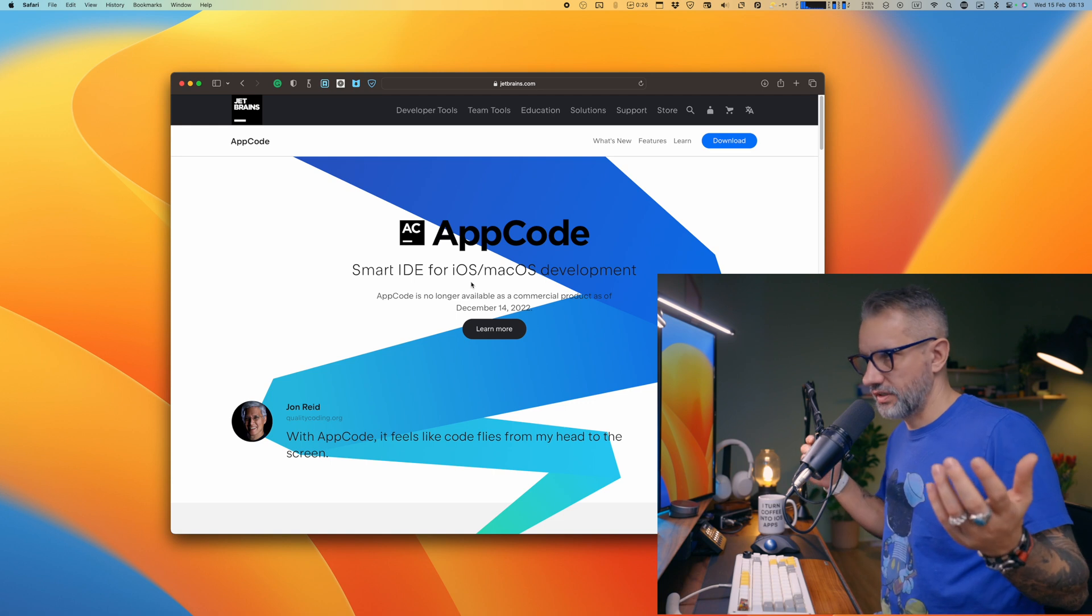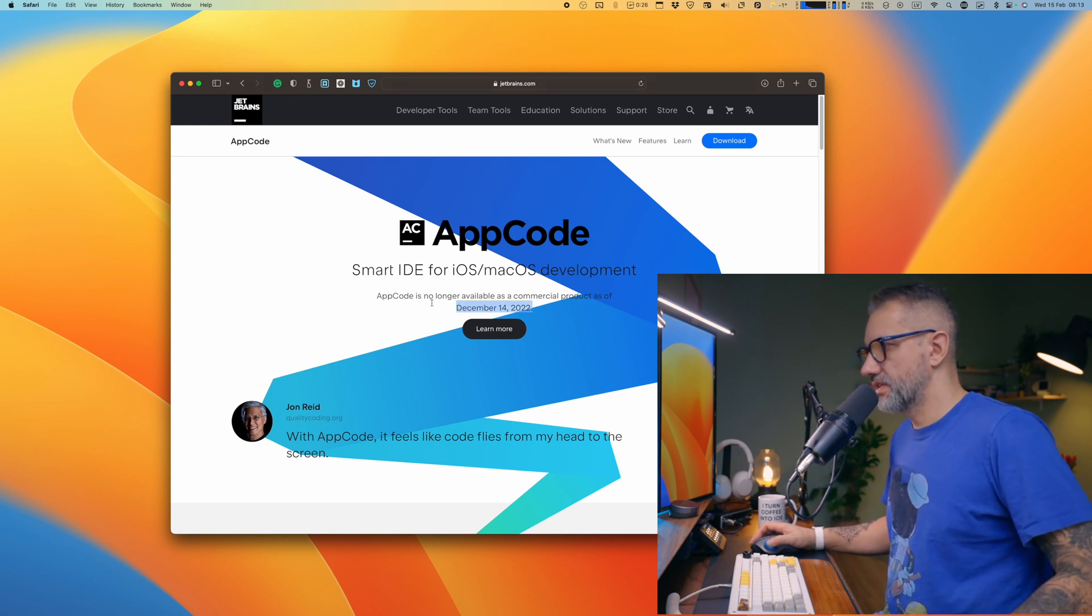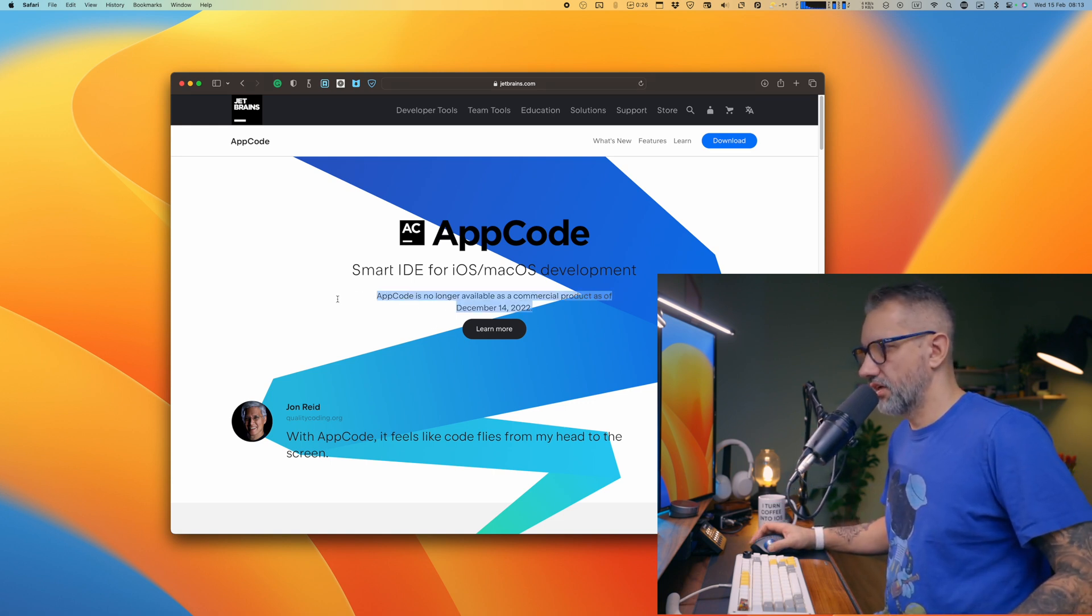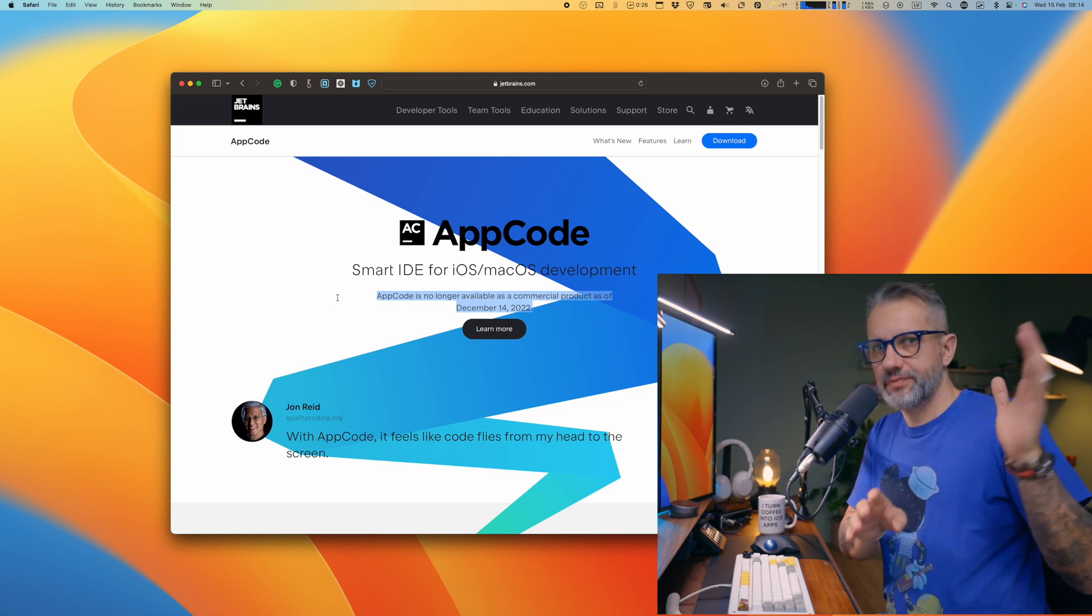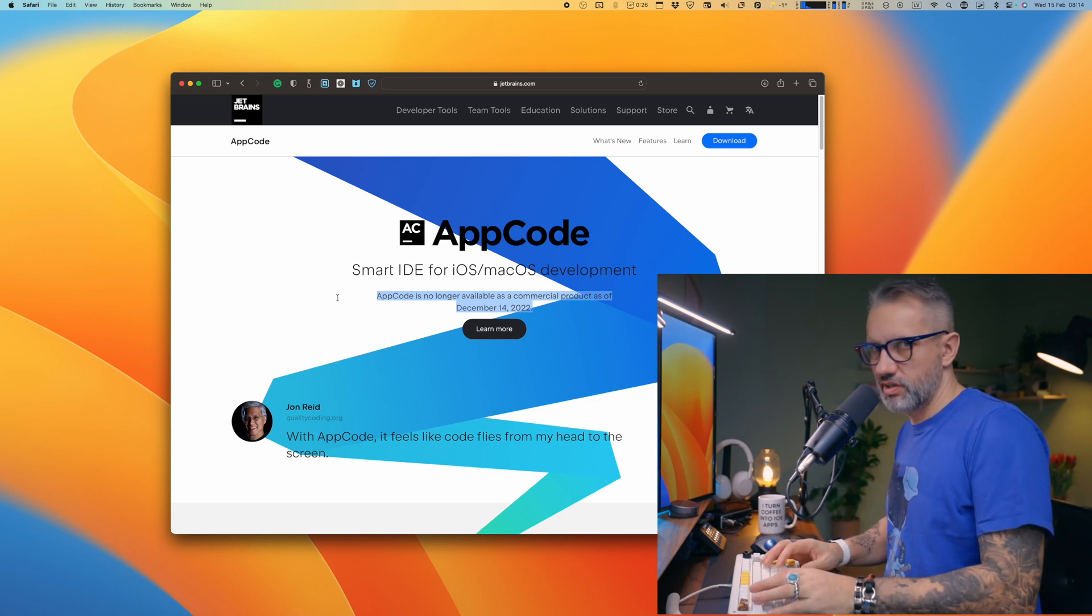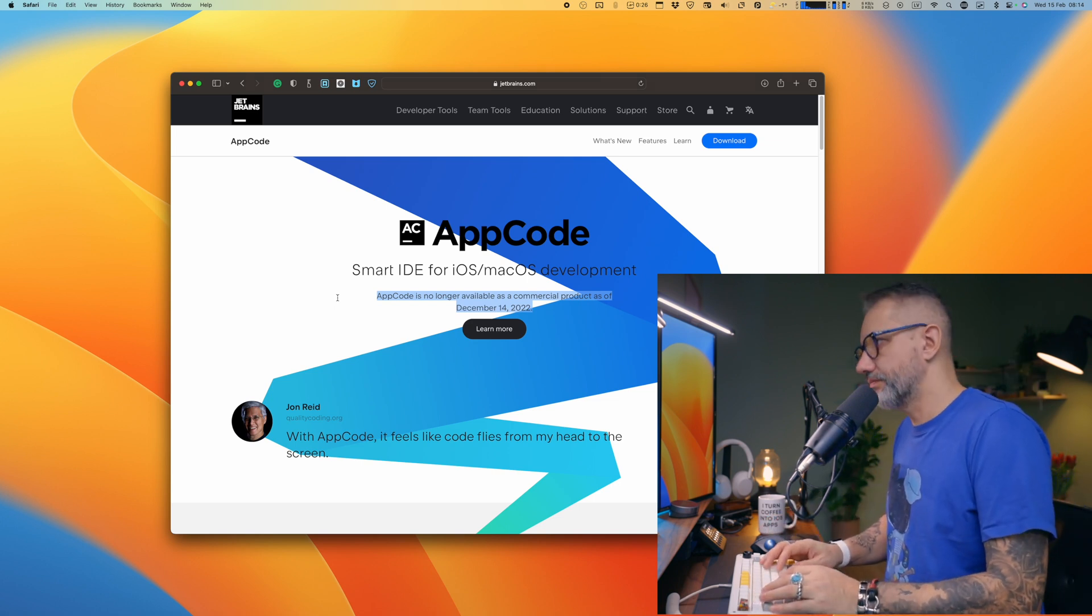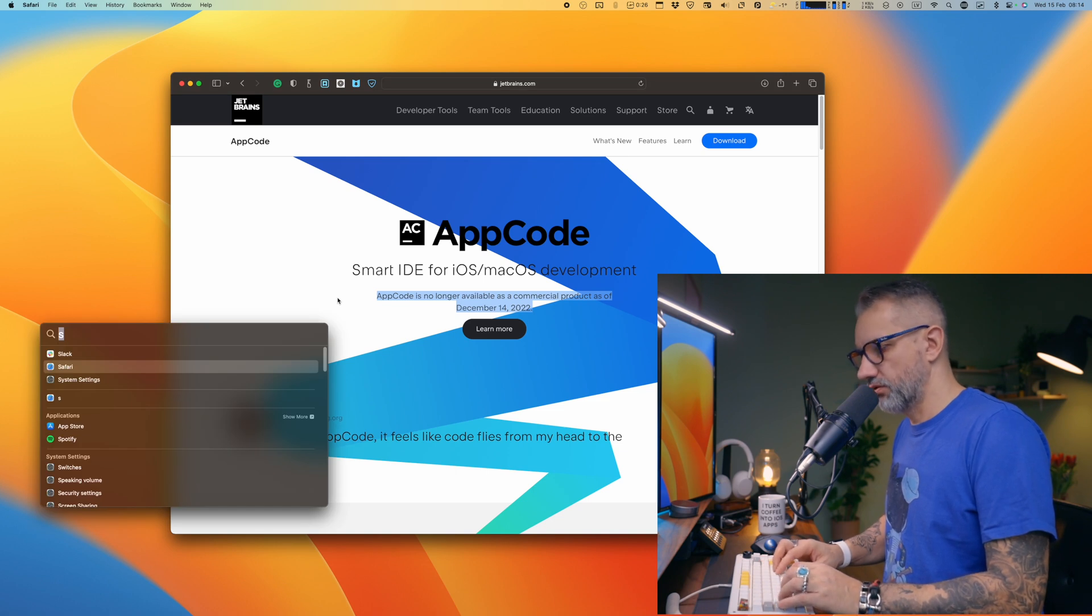but unfortunately it is sunsetted already. So basically they are already killing the product. Let's just forget it. I just mentioned it because it was a good way to use it.